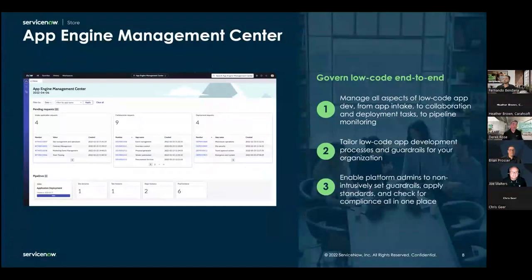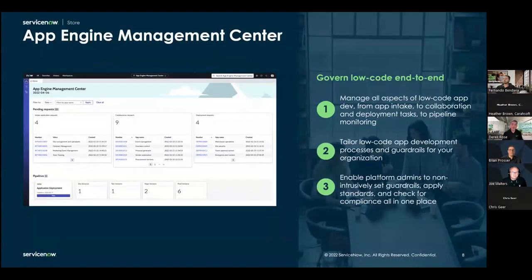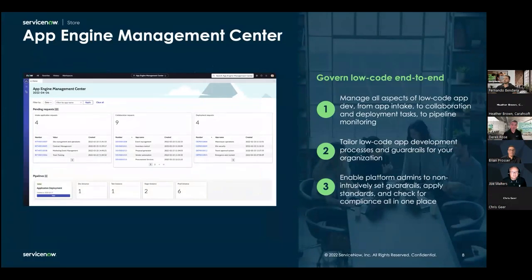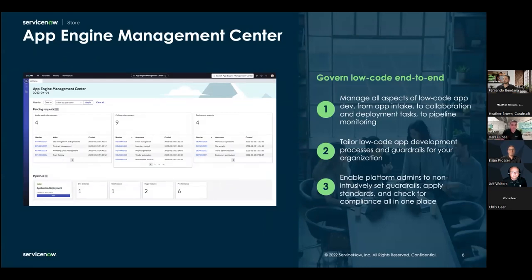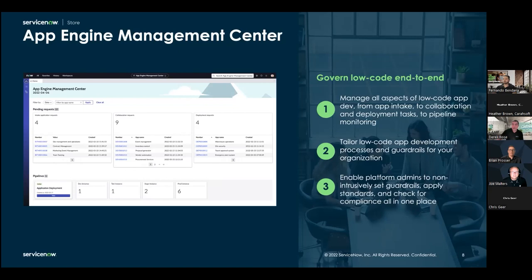App Engine Management Center. There is a terrific video out on YouTube for this. It's seven minutes long. It walks you through the entire thing. But this is the tool that helps you do your configuration management, change management, app intake, collaboration, deployment tasks, pipeline monitoring. You set your guardrails. You can apply standards. You can monitor compliance. But that seven-minute video, just put in those four words. Well, App Engine Management Center and YouTube, it'll be one of the first hits you see. Really good. Seven minutes long. Worth your time. Recommend you go out and take a look at that. Next slide, please.